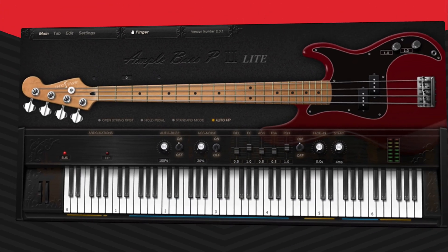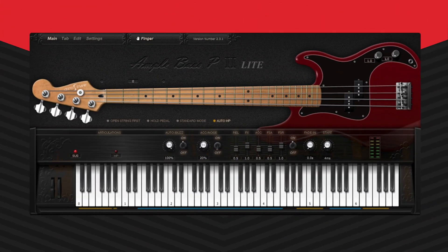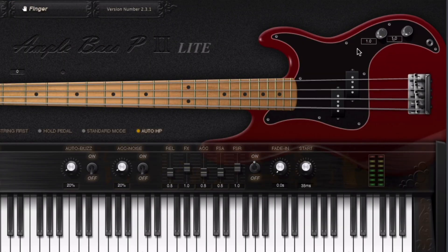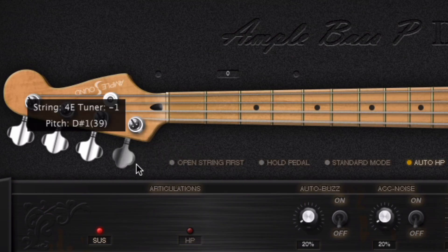Ample Bass P-Lite 2 is a free bass guitar VST plugin by Ample Sound, available for Windows and Mac computers. This plugin is very easy to use and offers a clean interface. The guitar on the top is interactive and you can use a mouse to click the strings. You can turn the knobs on the upper right to adjust the volume and even adjust the knobs on the head to tune the guitar.